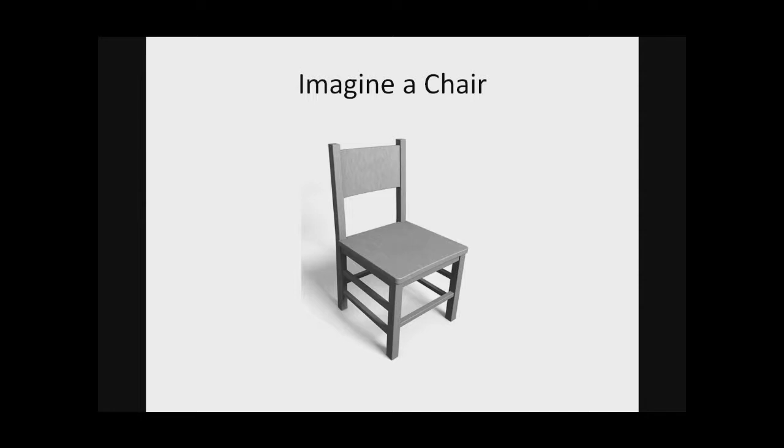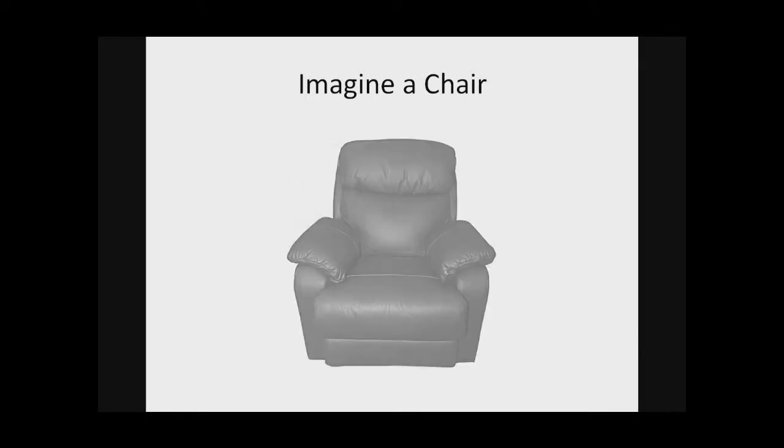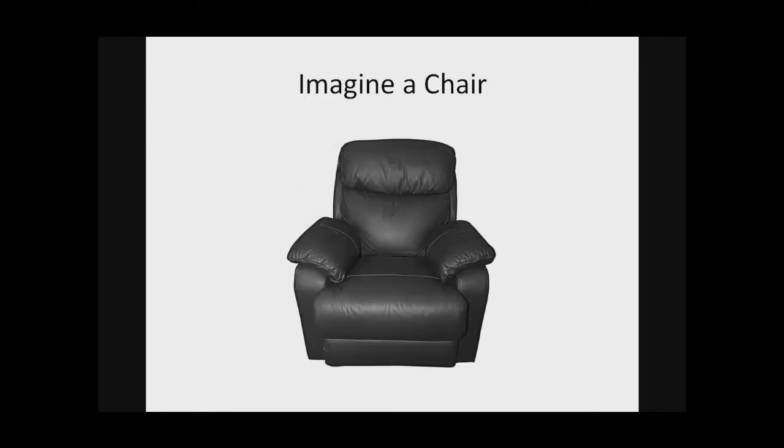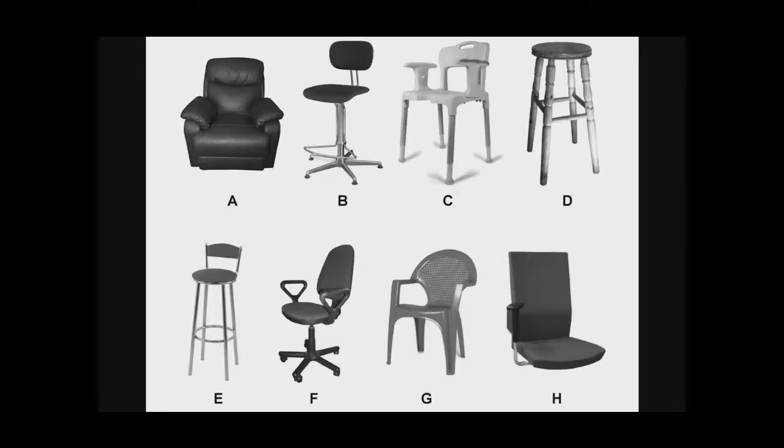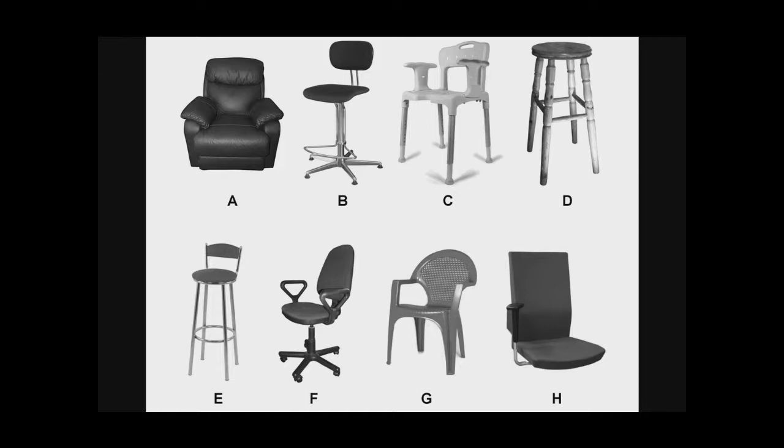But the more people we ask, the more varied the answers. Some other people might imagine a chair like this, something that's soft and comfortable and leans back. In fact, there are many different ways that people tell us they conceptualize a chair. So even though we all use the same words to talk about these things, many different people think about that idea in many different ways.